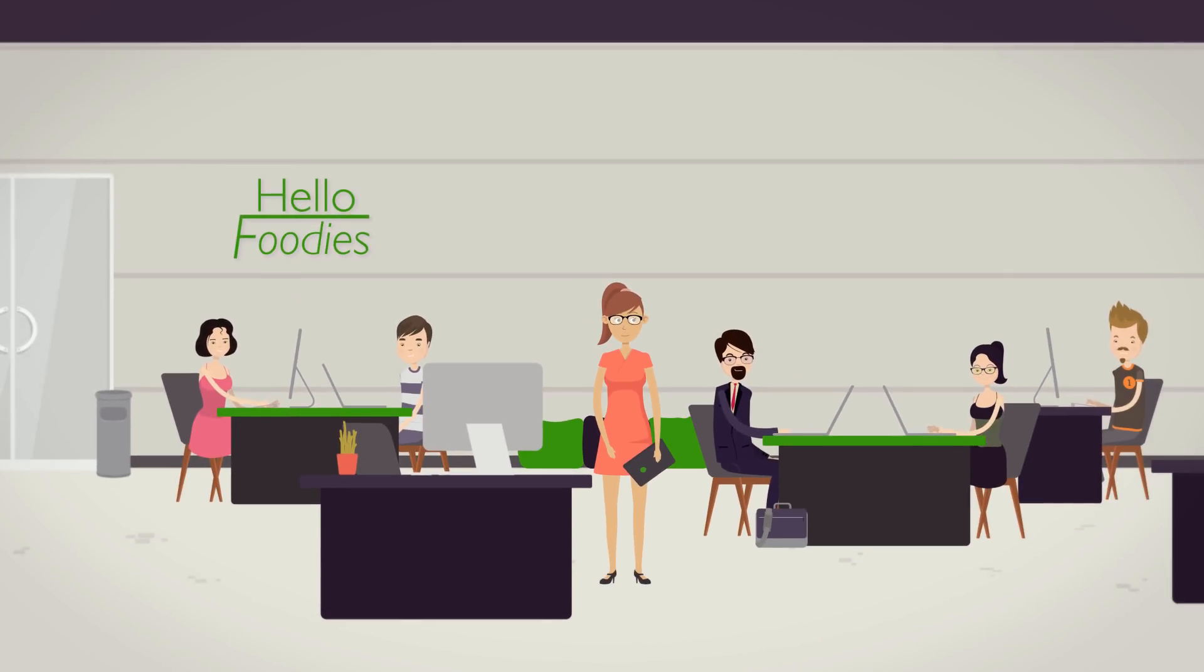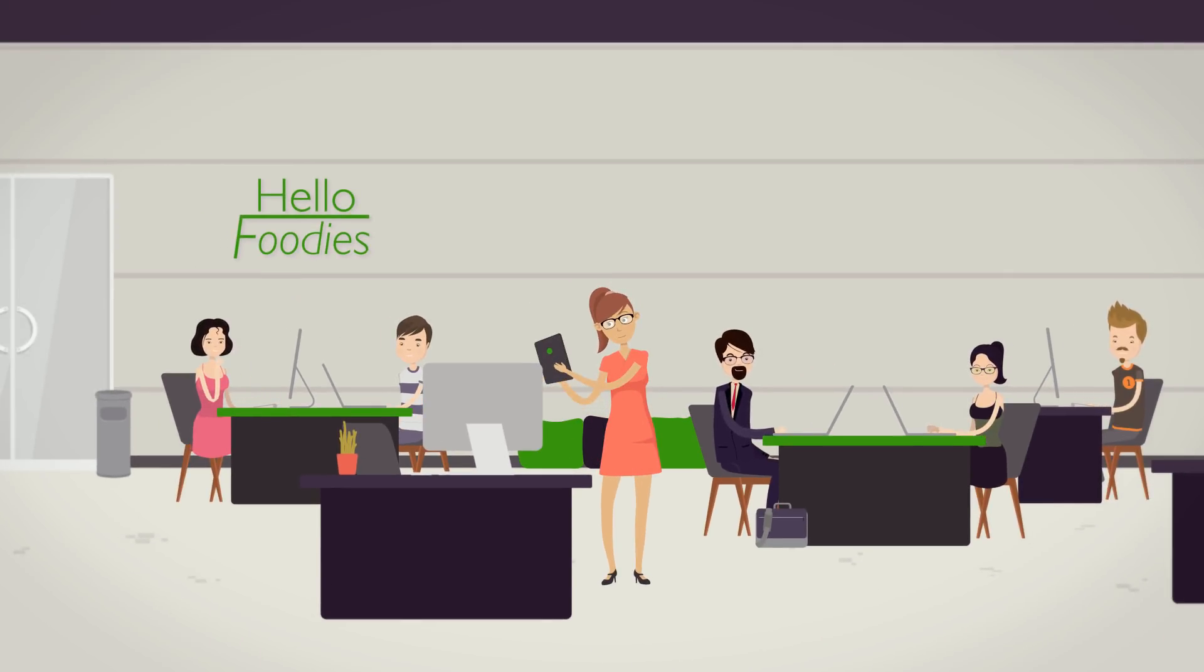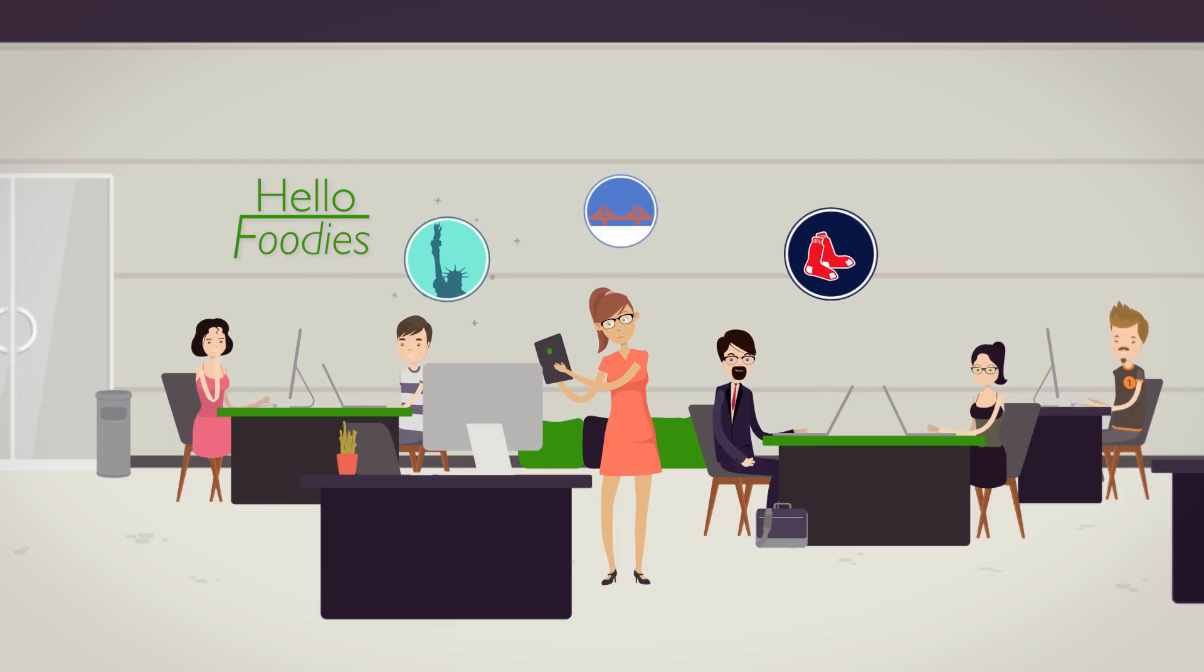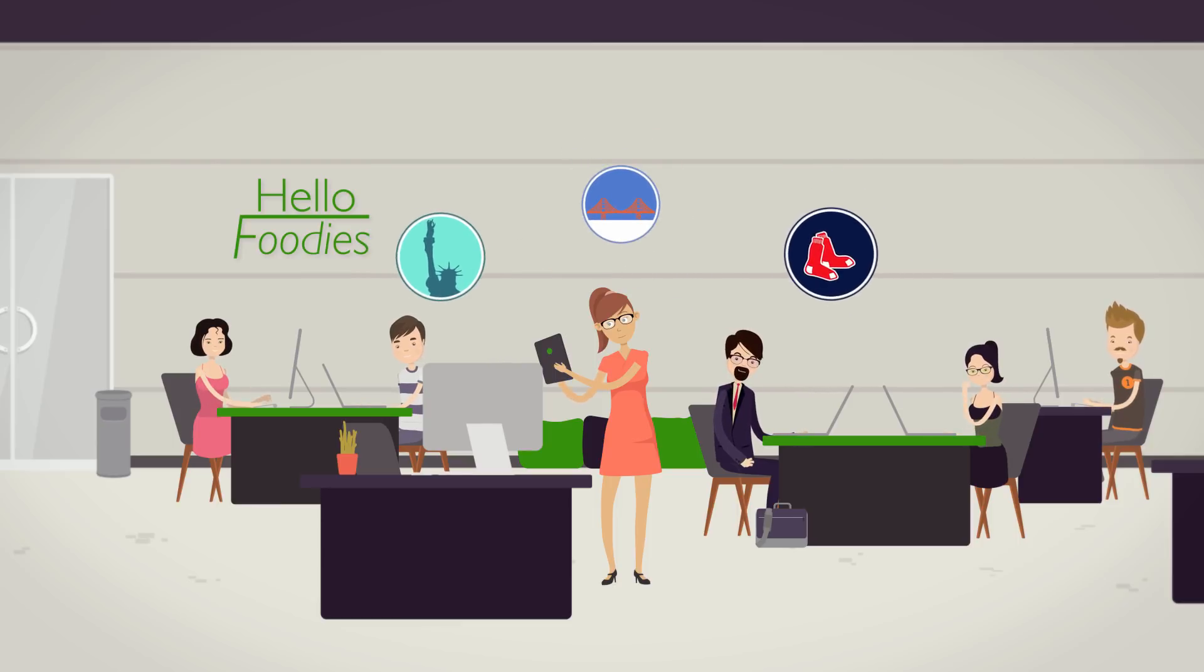Zoe is the marketing manager at HelloFoodies, a delivery service operating in Boston, New York, and San Francisco.